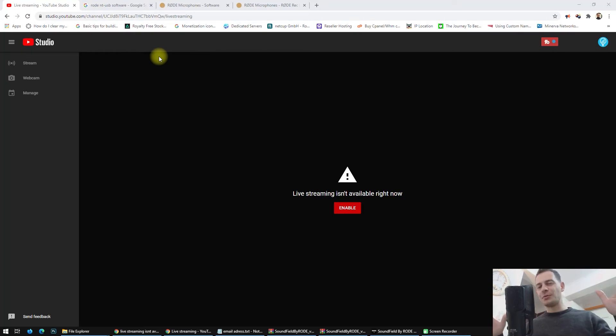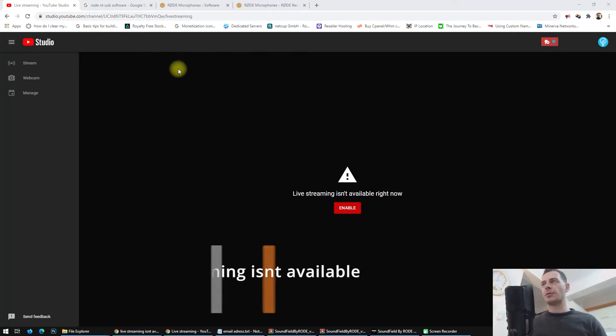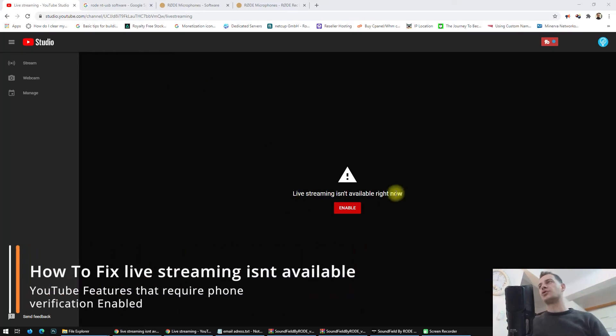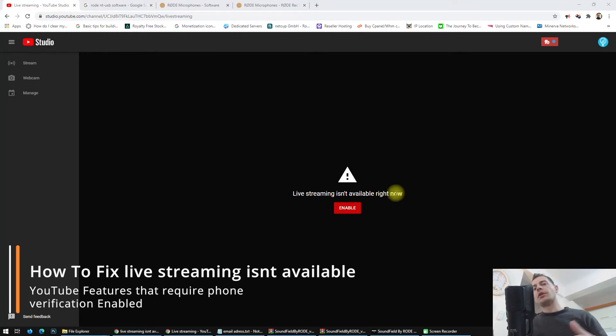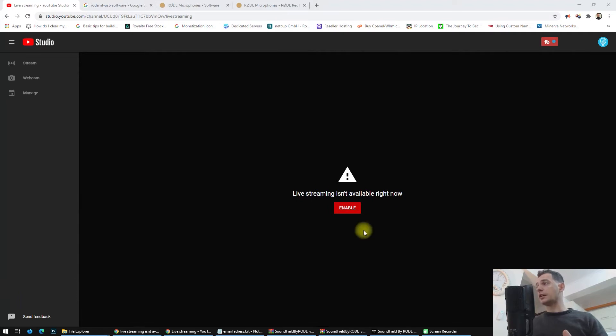Hello my friends, welcome to this video tutorial. Today Daniel is here to help you fix this problem: 'Live stream isn't available right now.' When you're trying to live stream on YouTube and you see this error, I will show you how to fix it.